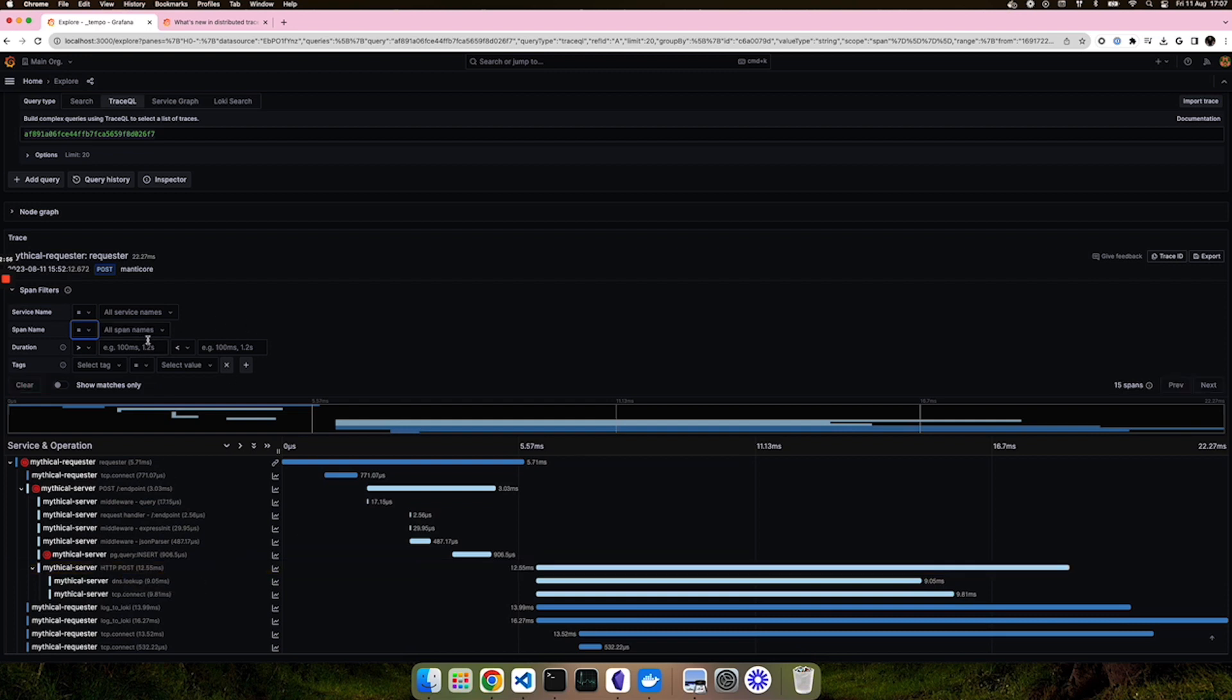This makes it a lot easier to find the information you're looking for and essentially to filter out the information that you are not that interested in. Perhaps you want to understand why a particular trace is taking longer than the rest or taking longer than usual. Span filtering makes that quite easy for you.